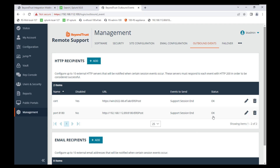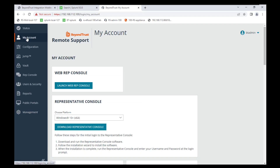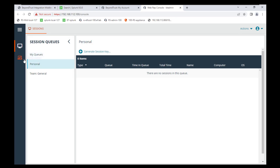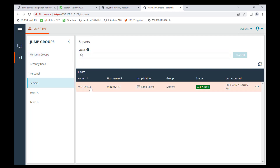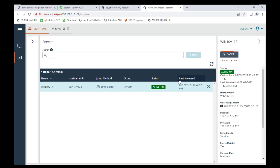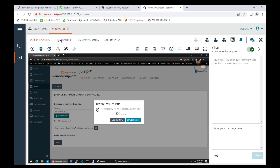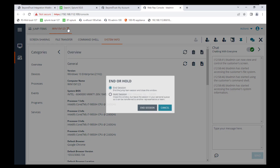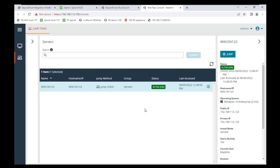After hitting Save, you should see a Status OK for your outbound events. To send events to our Splunk server — if you remember, we checked the box to send when the support session ends — so we need to create a support session. I'll do that by going to my account page and launching the web rep console. I have a system here and I'm going to jump into this Windows 10 system, start screen sharing, file transfer, and go through a couple of things, then end that session, which will send the events over to Splunk.